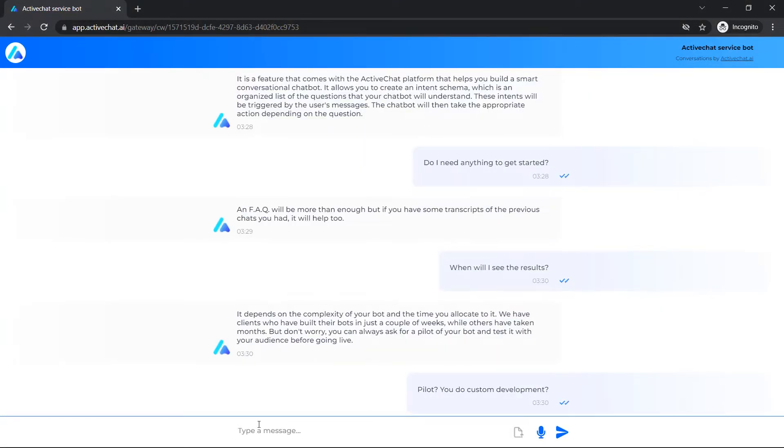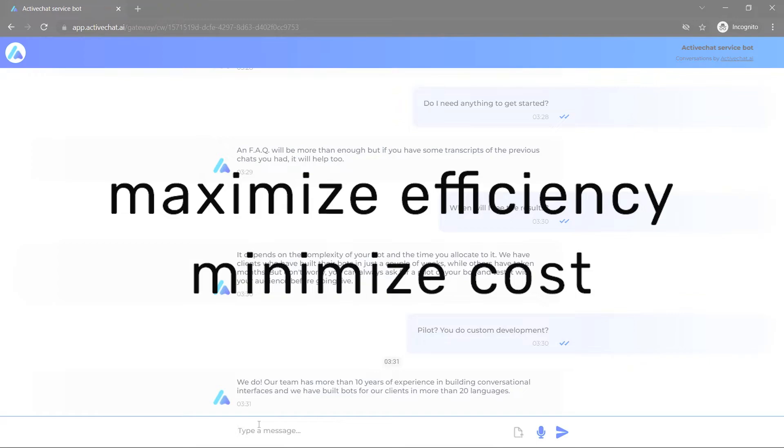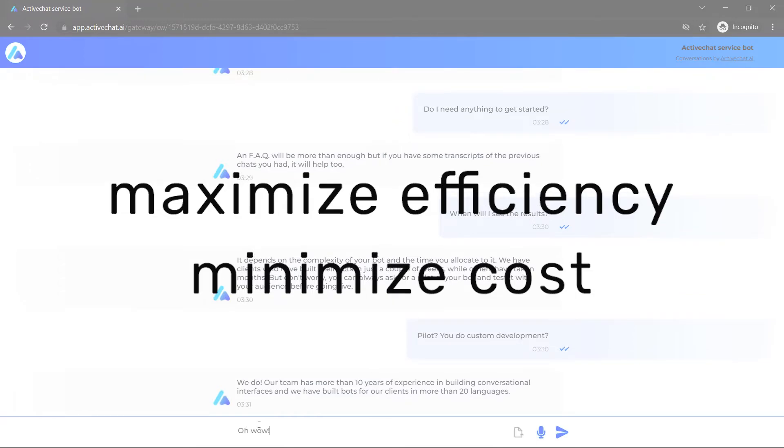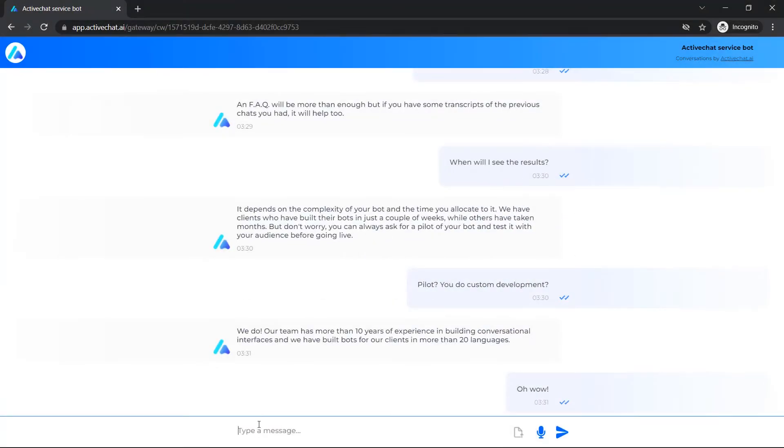If you are a product manager, you will maximize efficiency and minimize cost by introducing conversational AI into your company's operations.